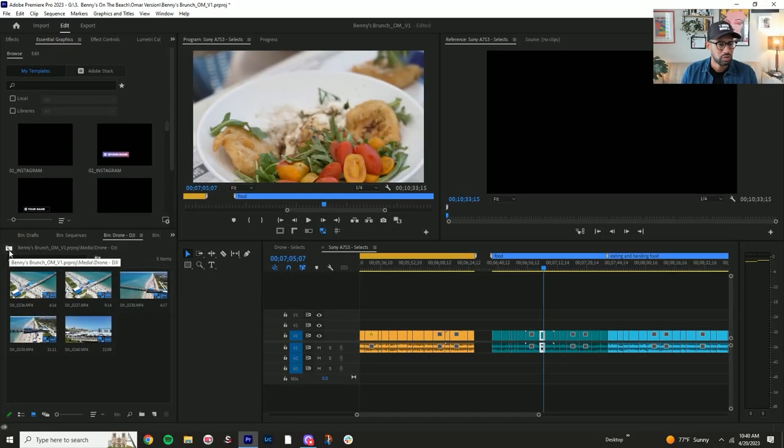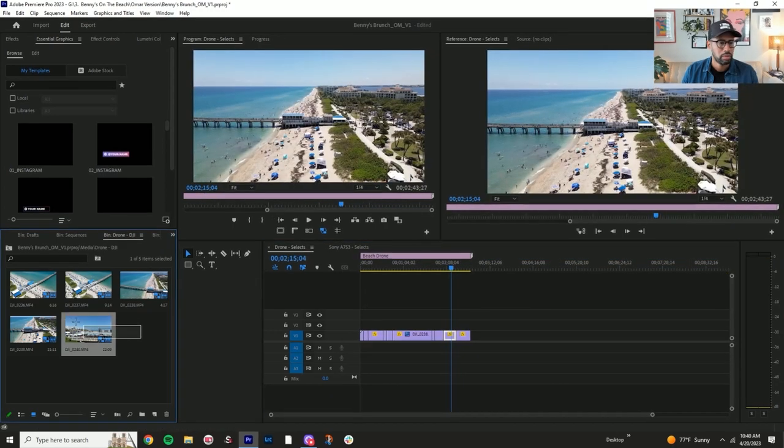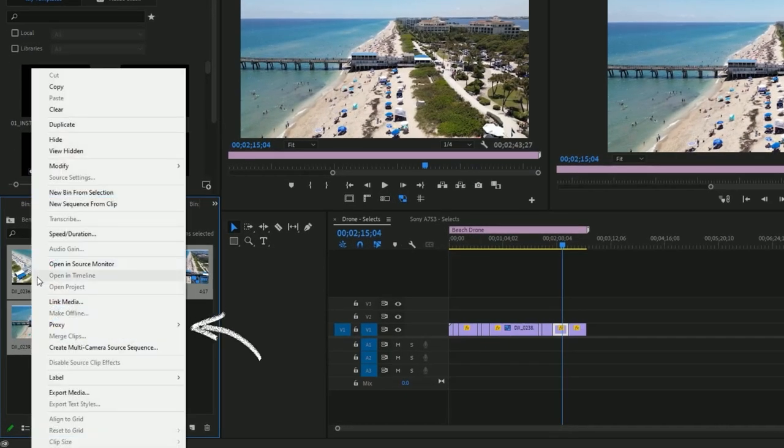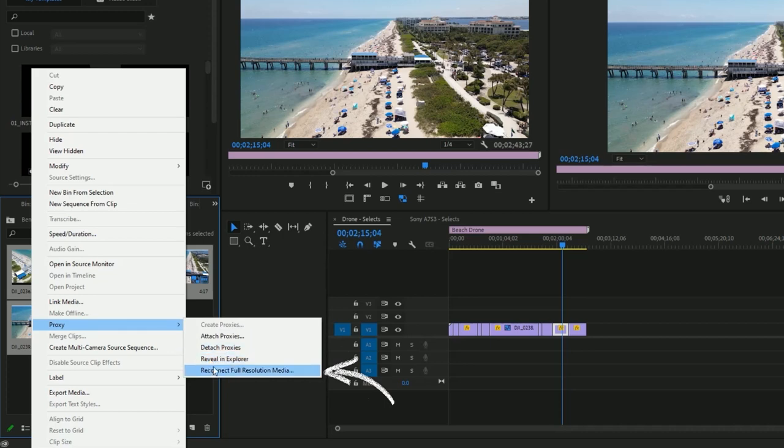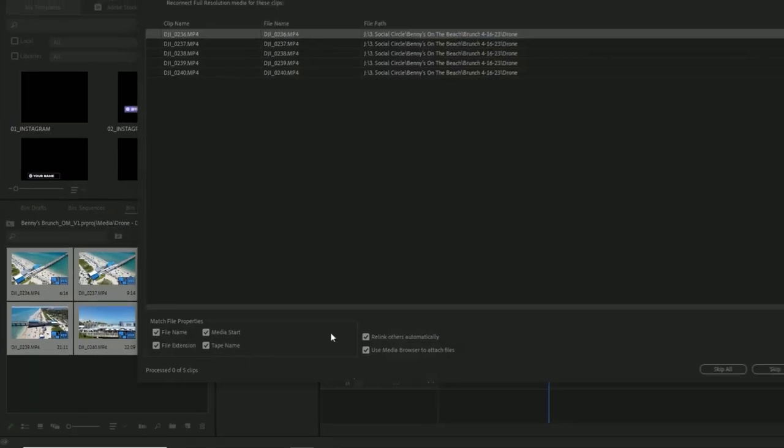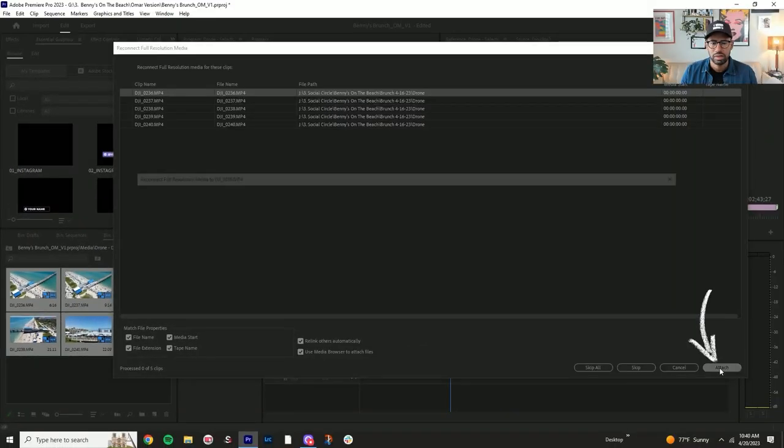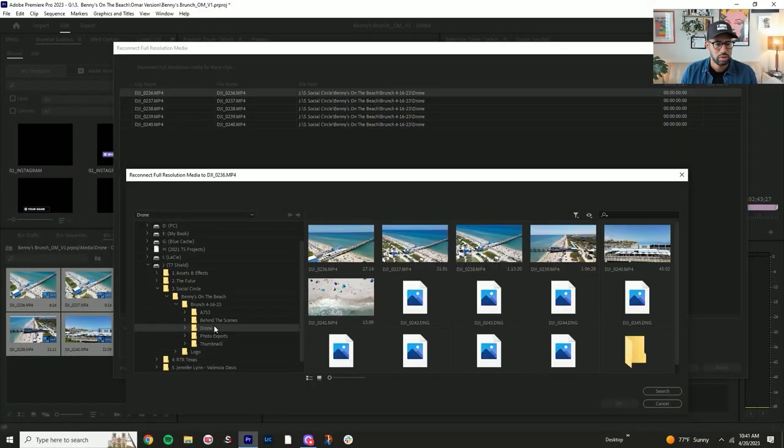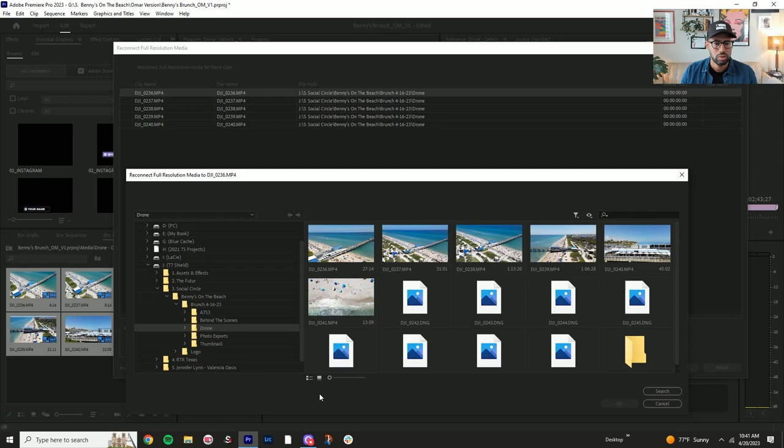So what we do here is we can start with the drone, select all, right click, head over to proxies, reconnect full resolution, attach, and we'll go over to the file, drone.